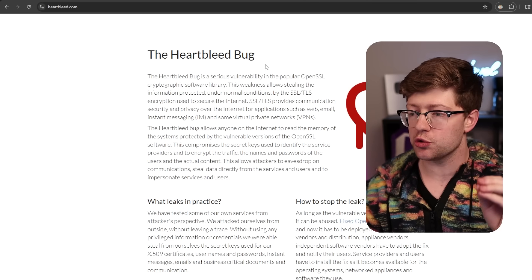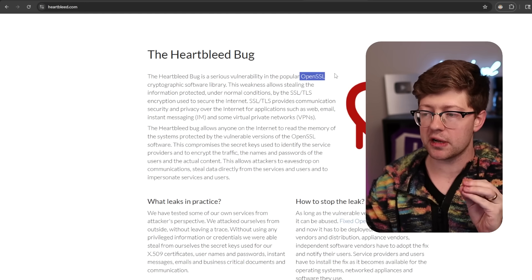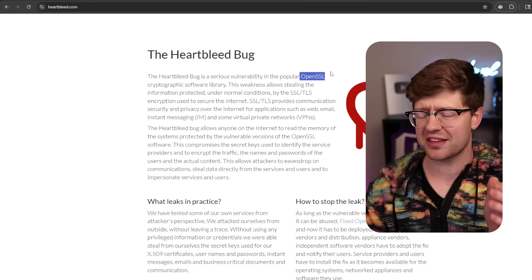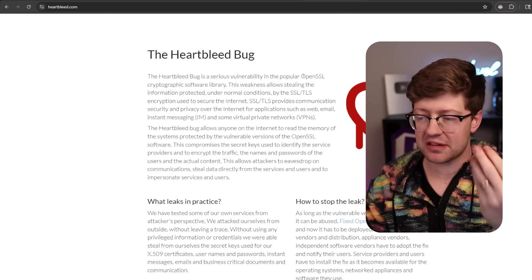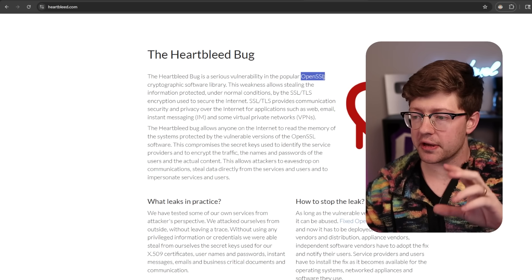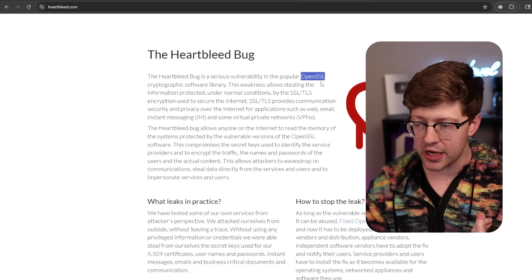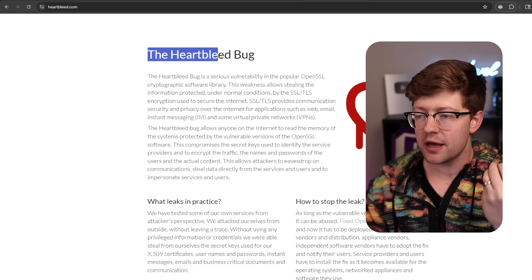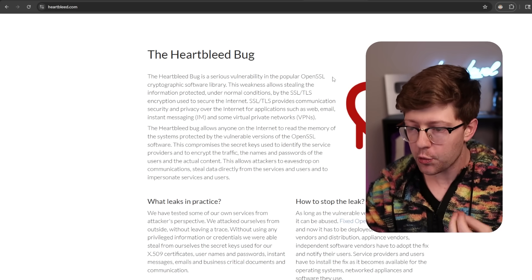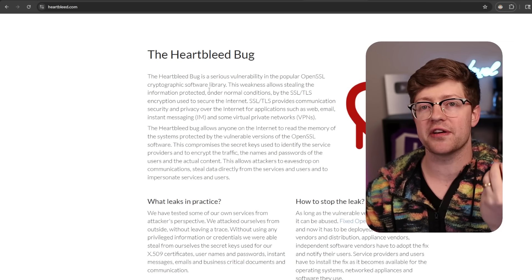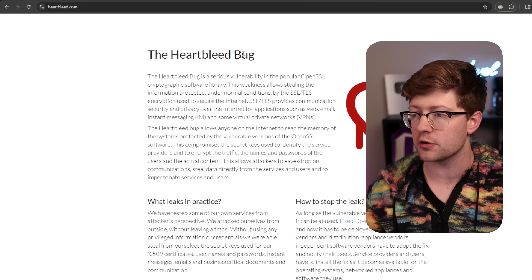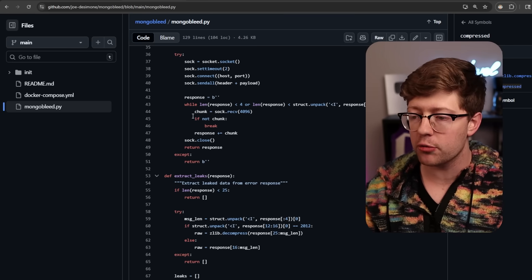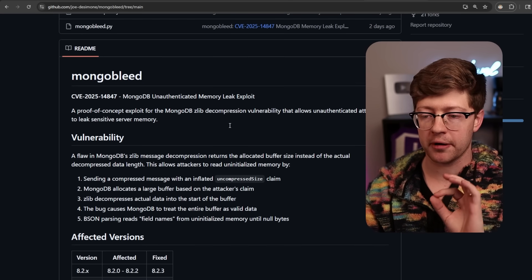MongoBlead is an allusion to Heartbleed, the vulnerability in OpenSSL from 10 years ago. God, I'm so old. 2014. Which basically the same kind of thing happened to OpenSSL where because of an out-of-bounds read error, you were able to leak memory out of OpenSSL, which was able to leak sensitive cryptographic information about an OpenSSH server. So MongoBlead is basically the exact same thing.